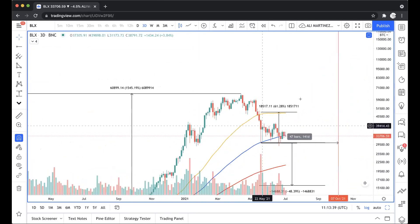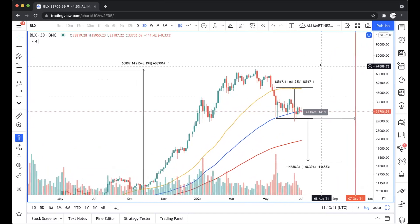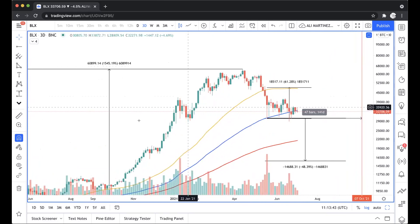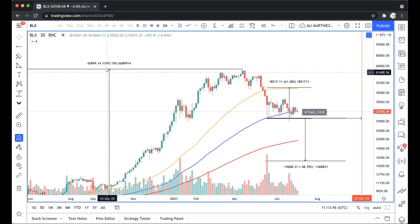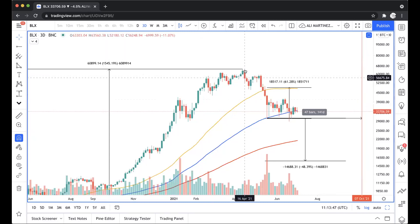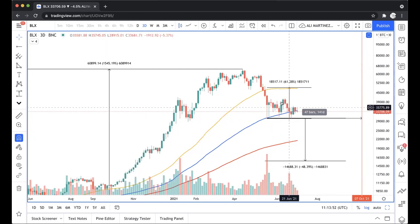Right now within the current cycle, something similar has happened. Bitcoin went up about 1,550%, and now it has come down to touch the 100 three-day moving average. Right now it's consolidated around here.